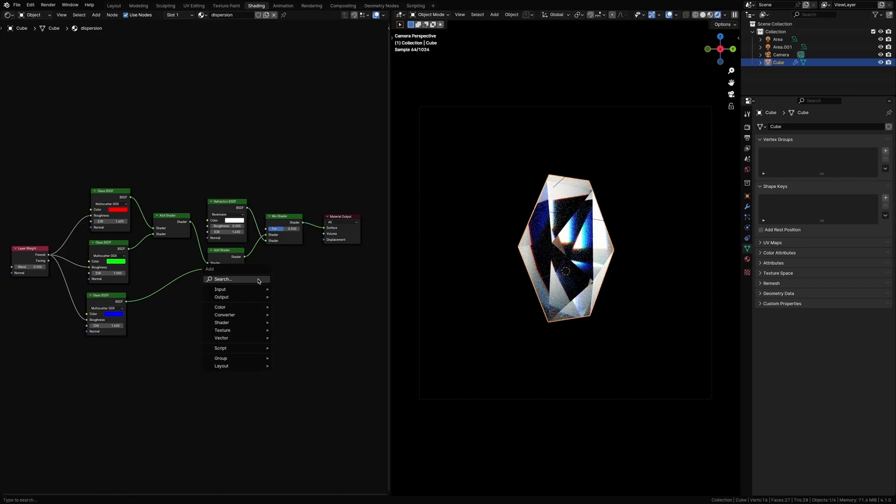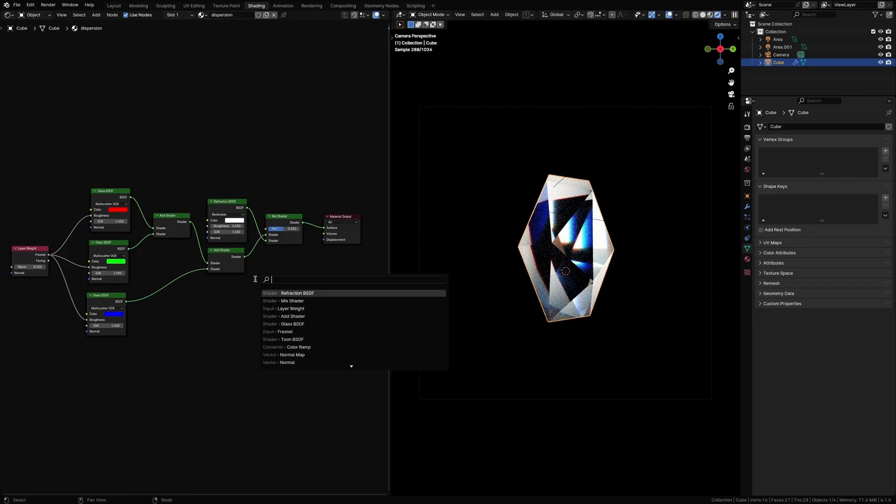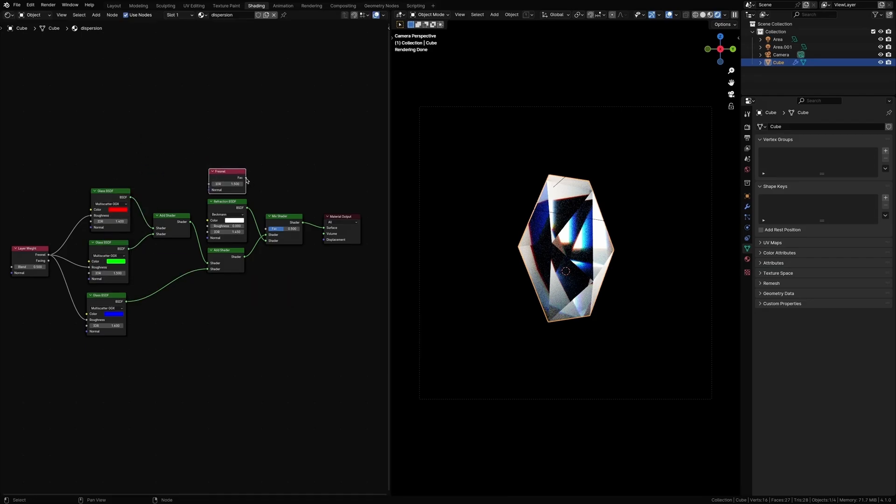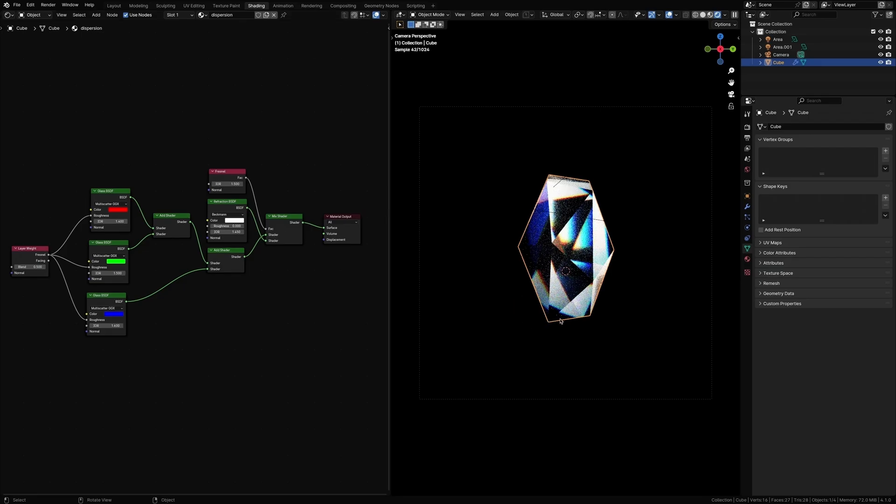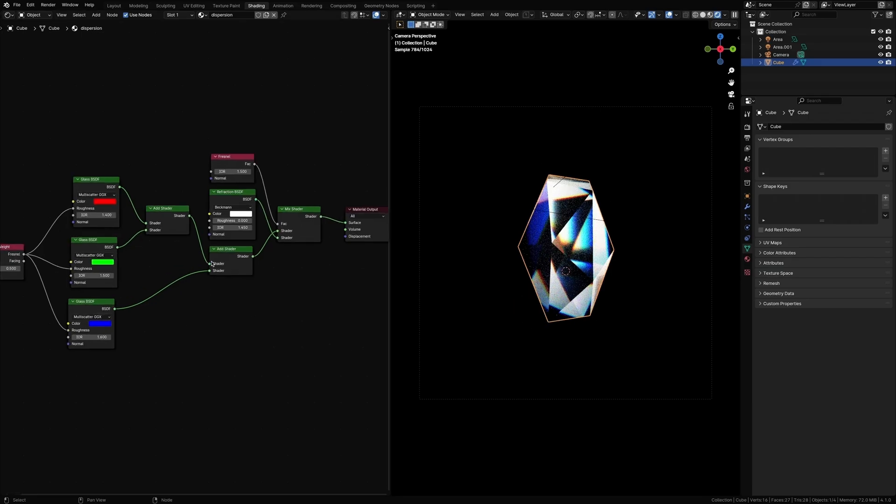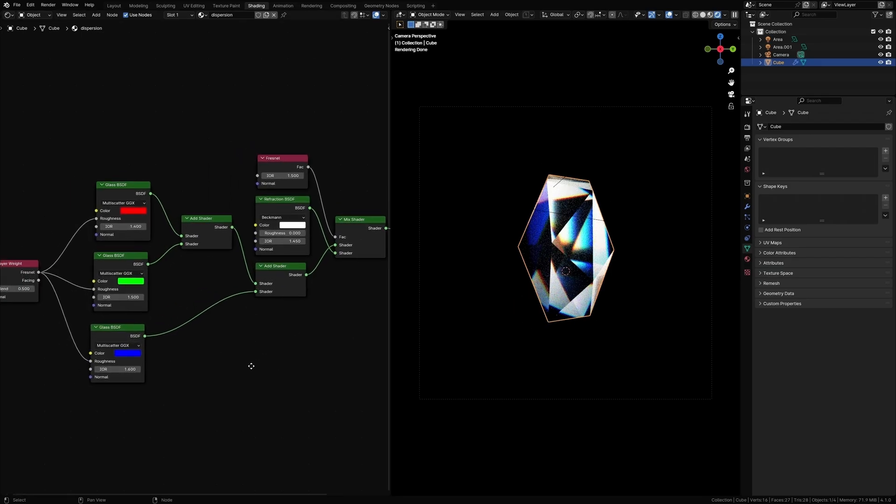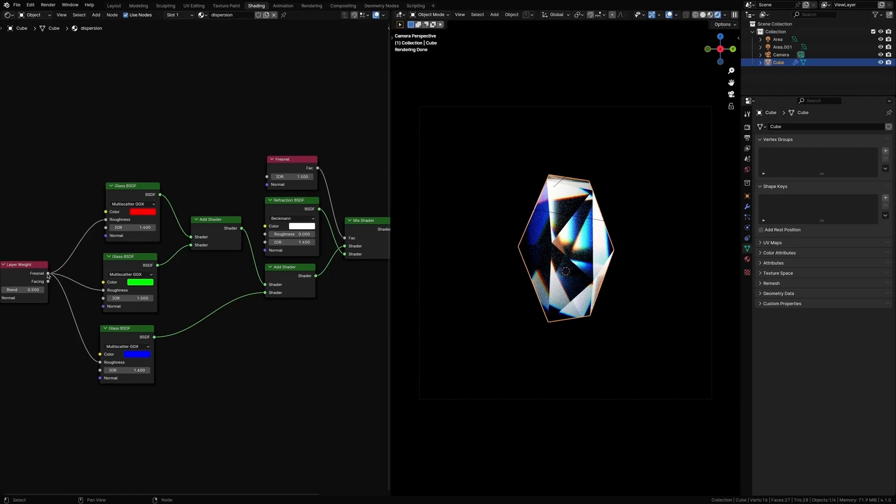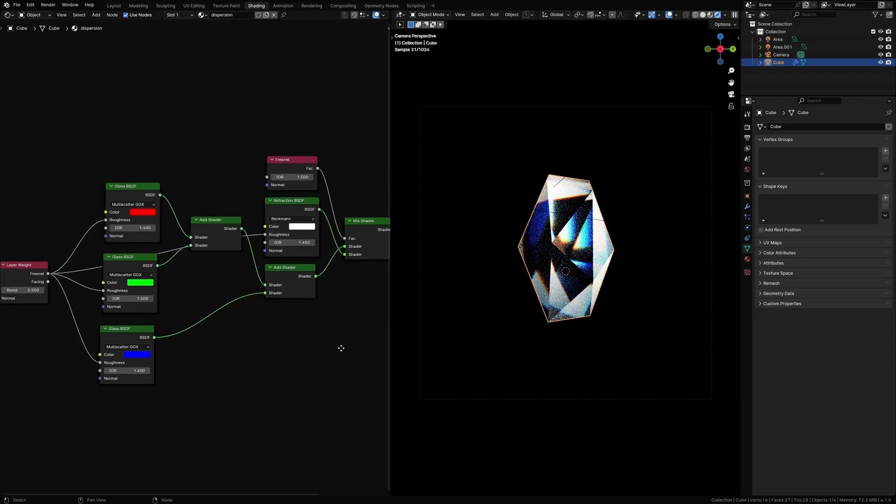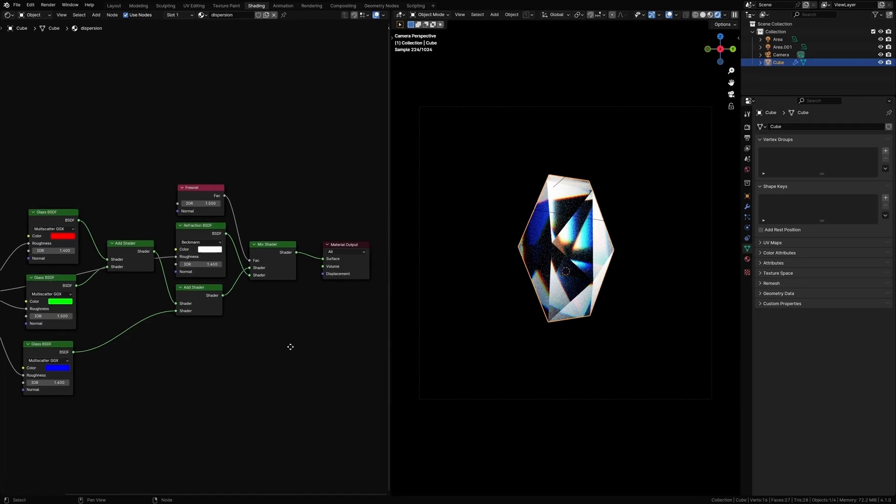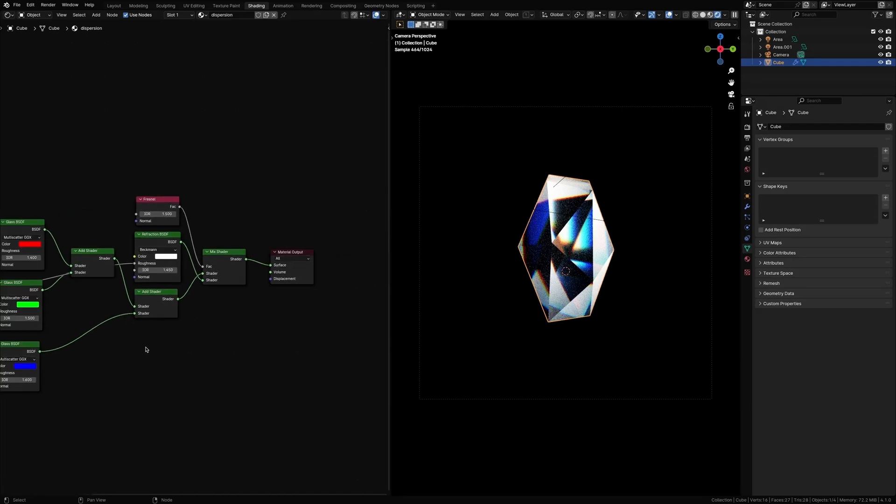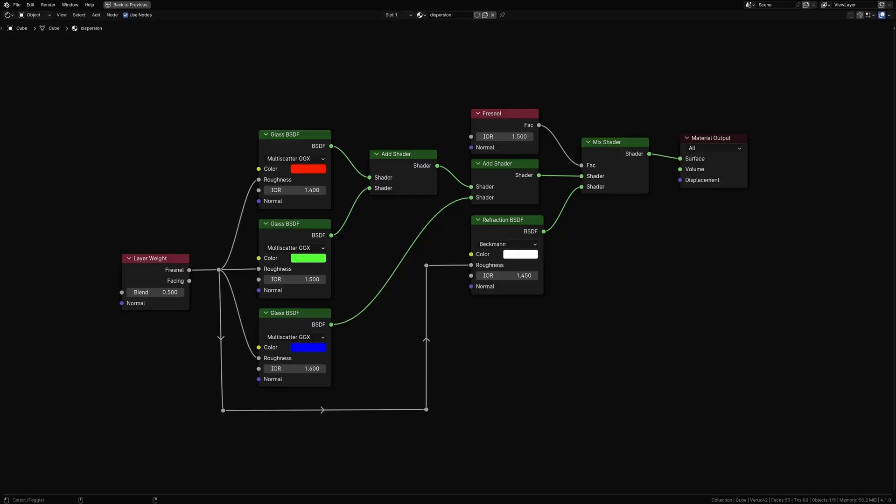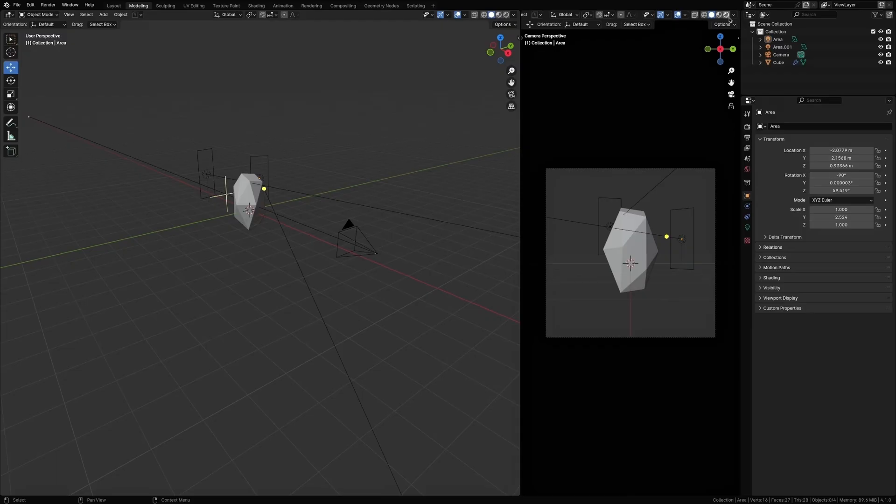Now let's add a Fresnel node and use this as a factor for the Mix Shader. This will give the dark edges on the prism. See, that's much better. Now bring the Fresnel value from the Layer Weight node and plug it in the roughness of refraction. Alright, that's it. I'm going to leave this on the screen in case you want to grab a screenshot of this.